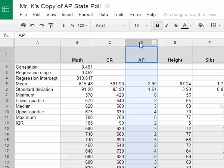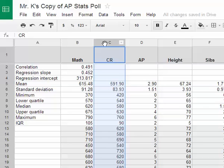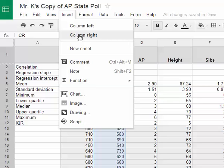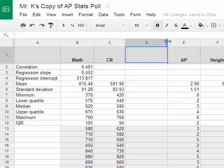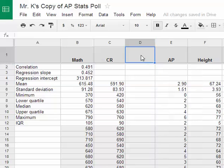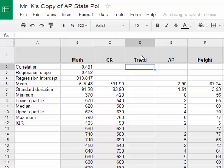The first thing I need to do is insert a column. I've selected the critical reading column, and I'm going to insert a column to the right. So we now have a new column to the right of our critical reading column. I'm going to call this column the trend column. We're going to put into the trend column the value of the critical reading score if it follows the trend of the trend line.